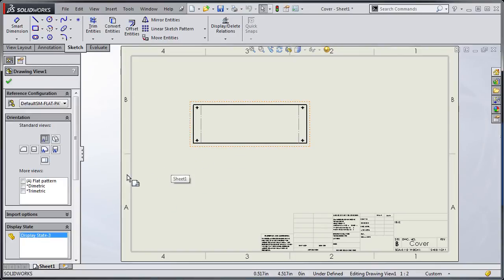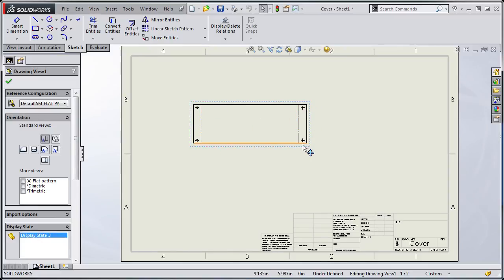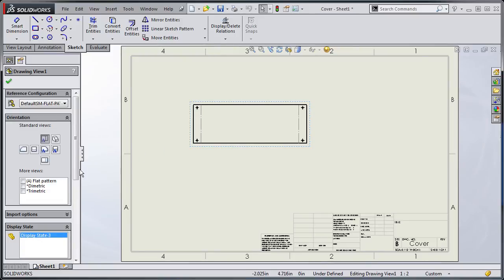If I select my view you'll notice over here I have a check mark for flat pattern. Although this is showing me the correct top view and it's showing me the bend lines and it's showing me in the flat configuration that's still not enough to include the bend notes.